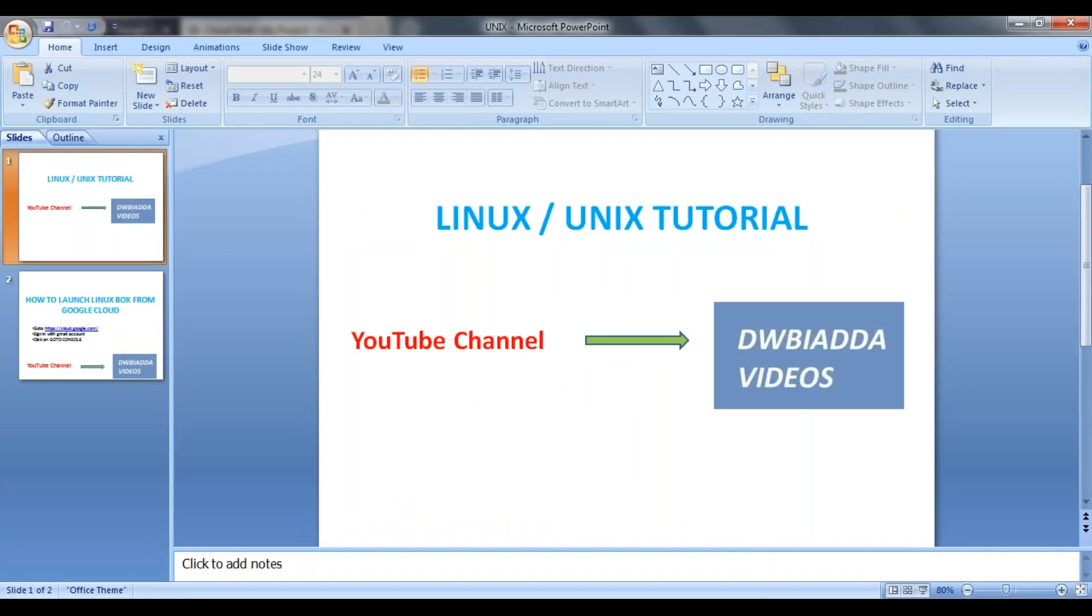Hi friends, welcome to our new series, Linux. So as part of this series, you will learn basic commands in Linux, advanced commands, and real-time oriented use cases and scenarios.